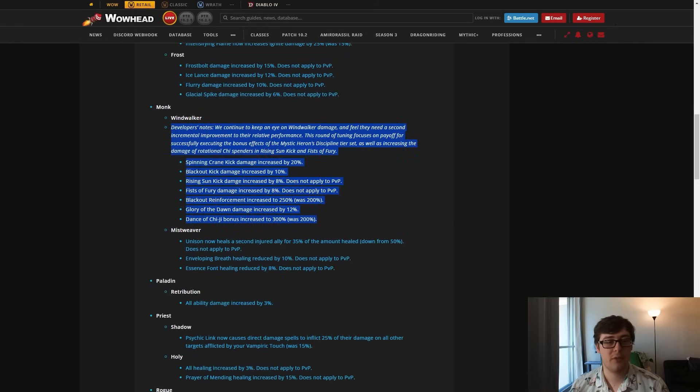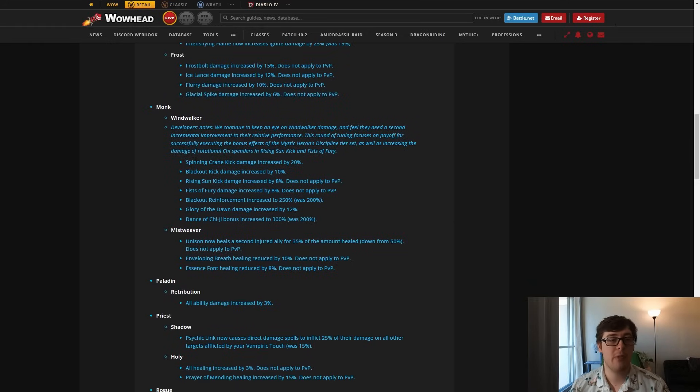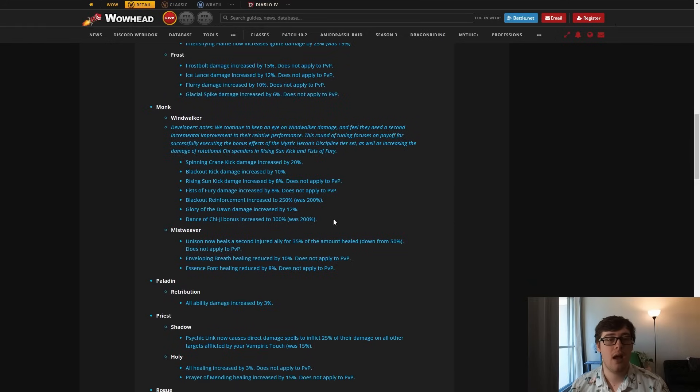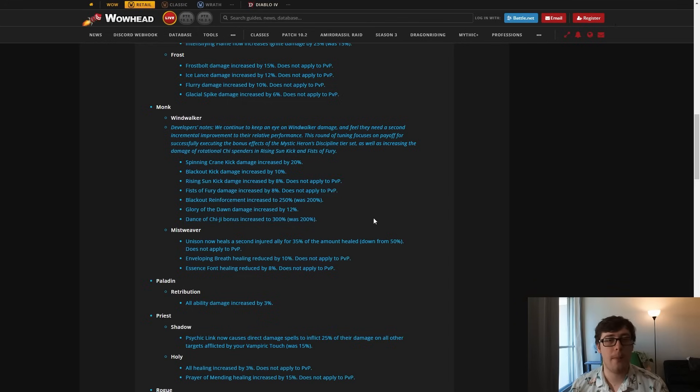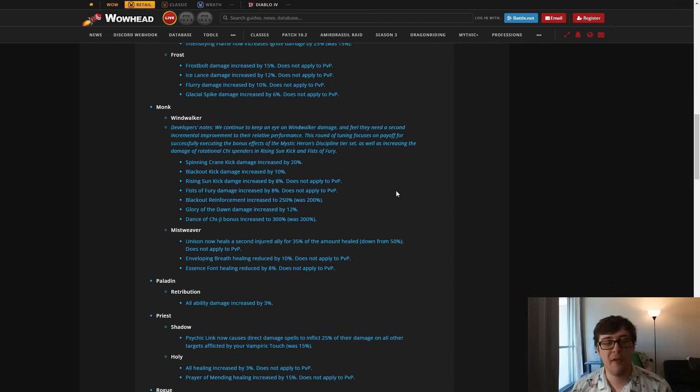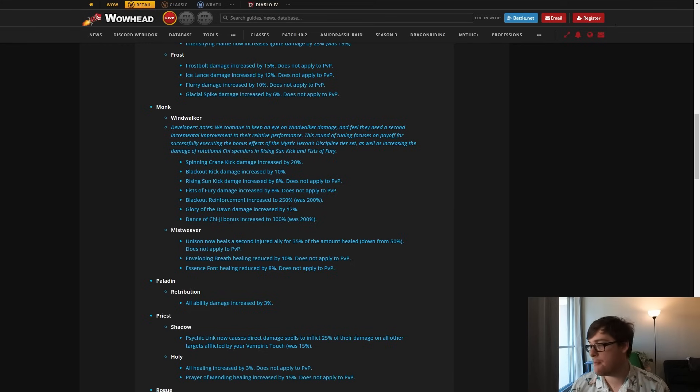And then Wind Walker also got buffed, which is good for them. Wind Walker is going to be very strong in AoE now. Single target is still mid. They're not as good as Havocs are, but they're a lot better. So hopefully the 12 people still playing Wind Walker will feel a bit better there.